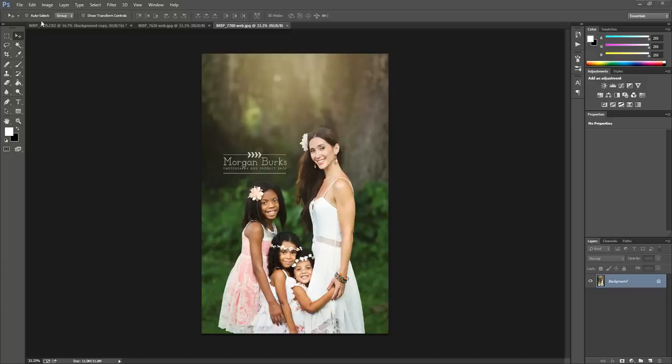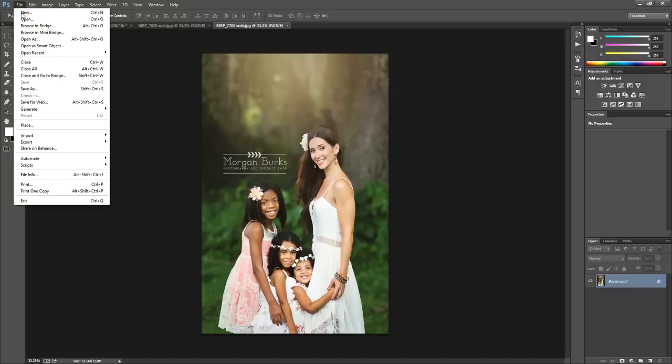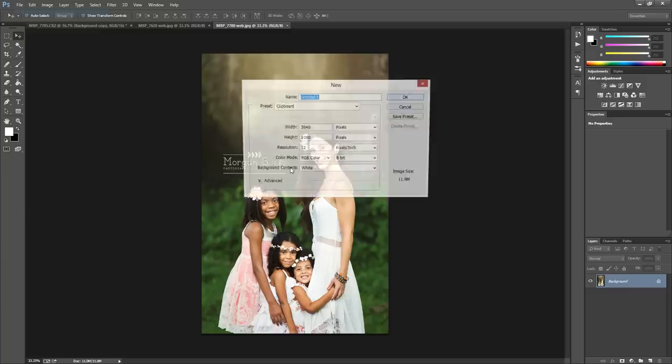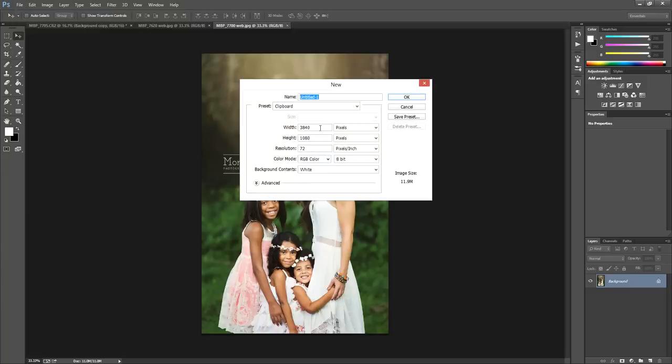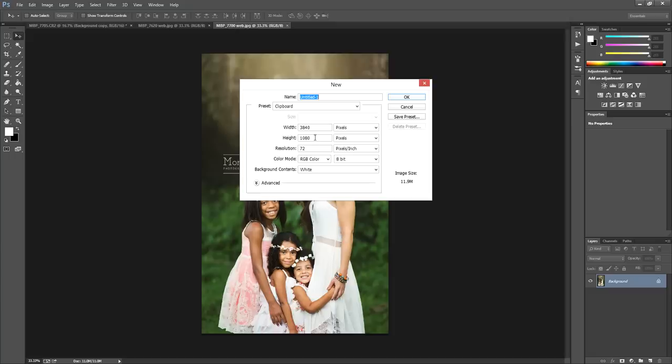So the first step is to go to File, New, and then create some dimensions for your new document. Here I'll be using two images that I've already sized for the web, so I'm not going to make my document too large. You can make yours as large as you'd like, and then you can always resize it for web later.